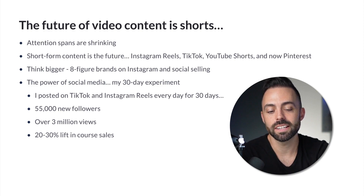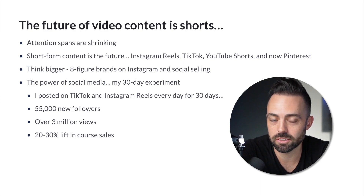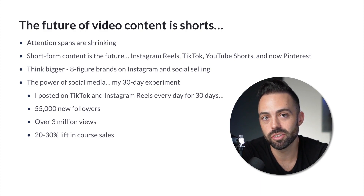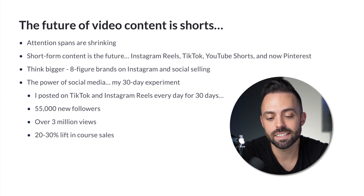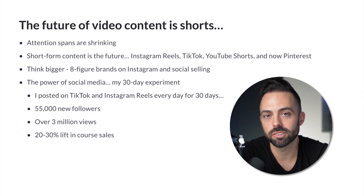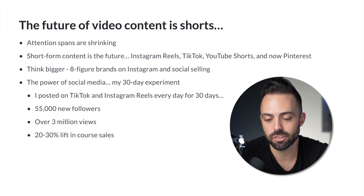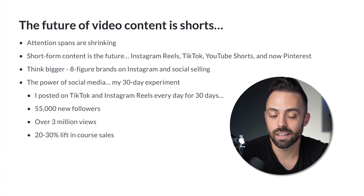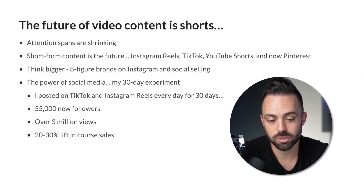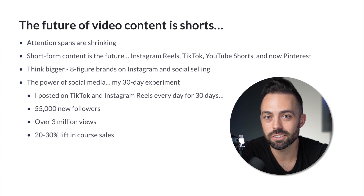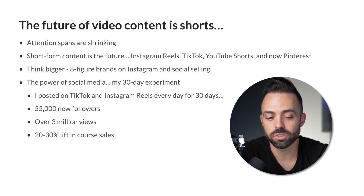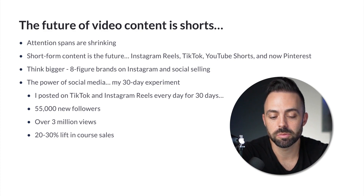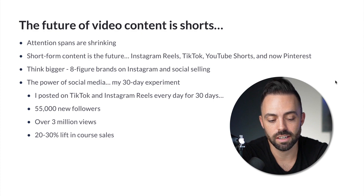So I did a 30-day experiment on social media. I posted a video on TikTok and Instagram Reels every single day for 30 days. I got 55,000 followers, over 3 million views, and a 20 to 30% lift in course sales over the course of that time.